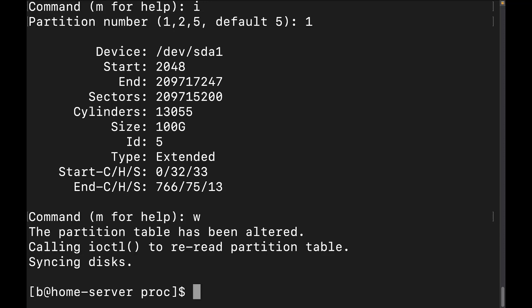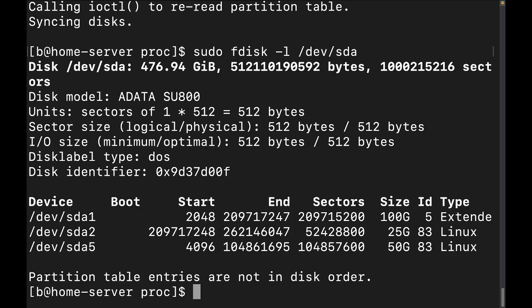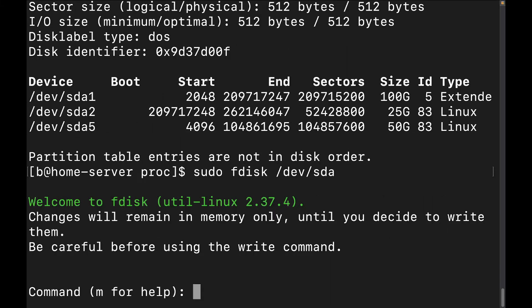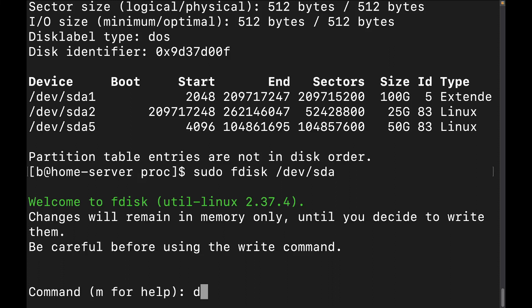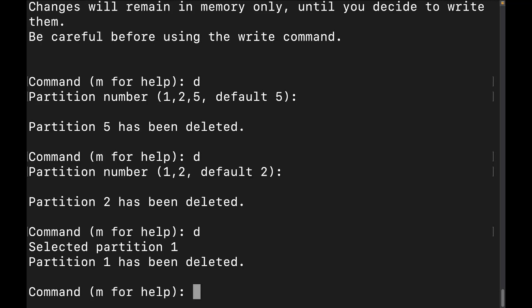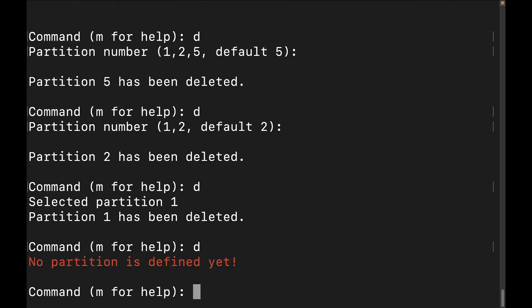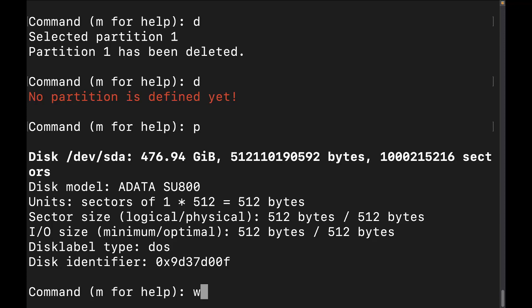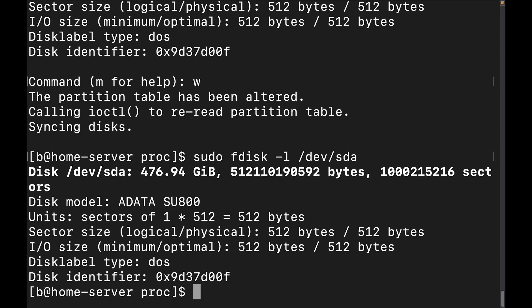Let's run sudo fdisk -l /dev/sda and confirm — we see the same partition layout we set up: SDA1, SDA2, and SDA5. Now let's go back into fdisk and delete everything. Hit D and it gives us the options: delete partition 1, 2, or 5, with the default being 5. We delete each one, then do a P to confirm they're all gone, hit W to write, and run fdisk -l — the partitions have all been removed.